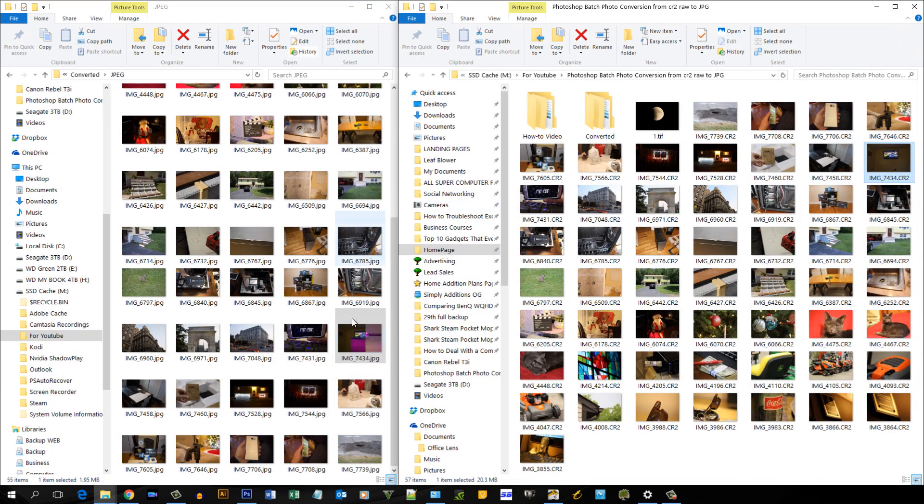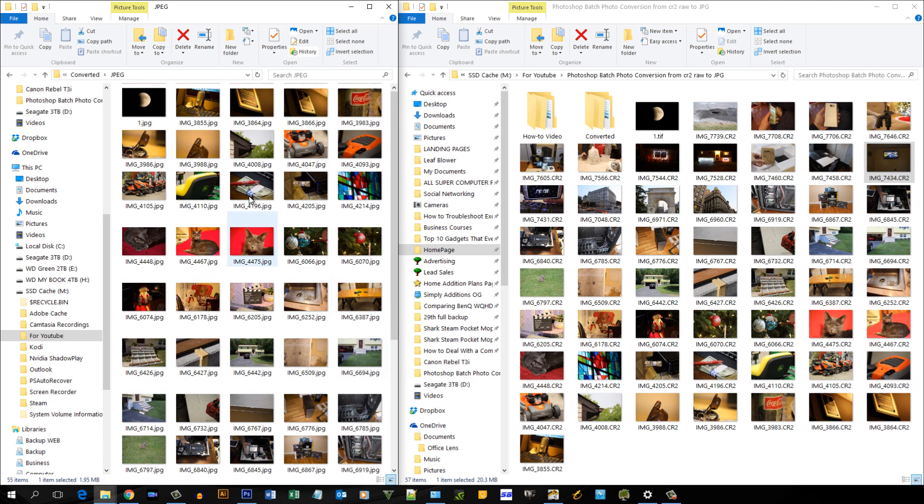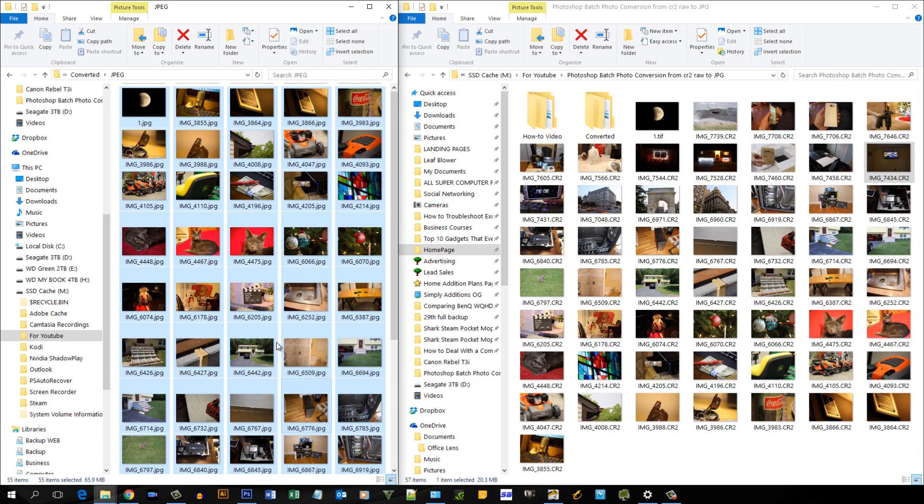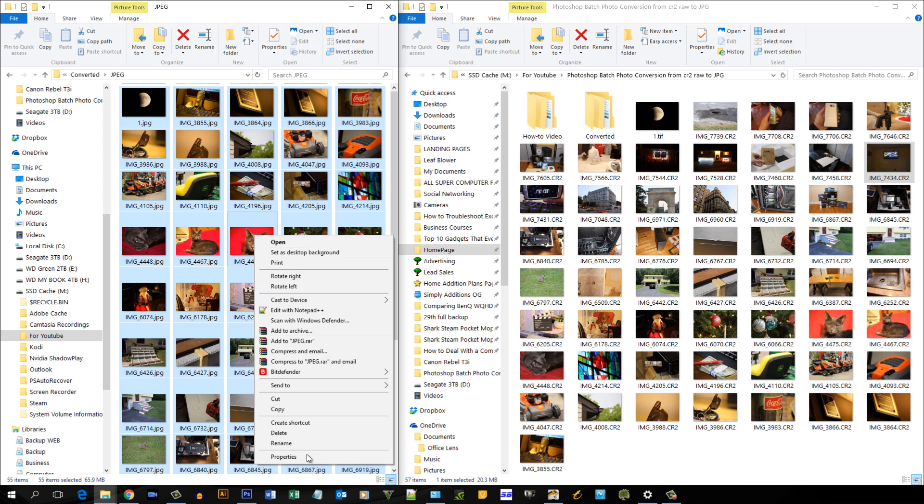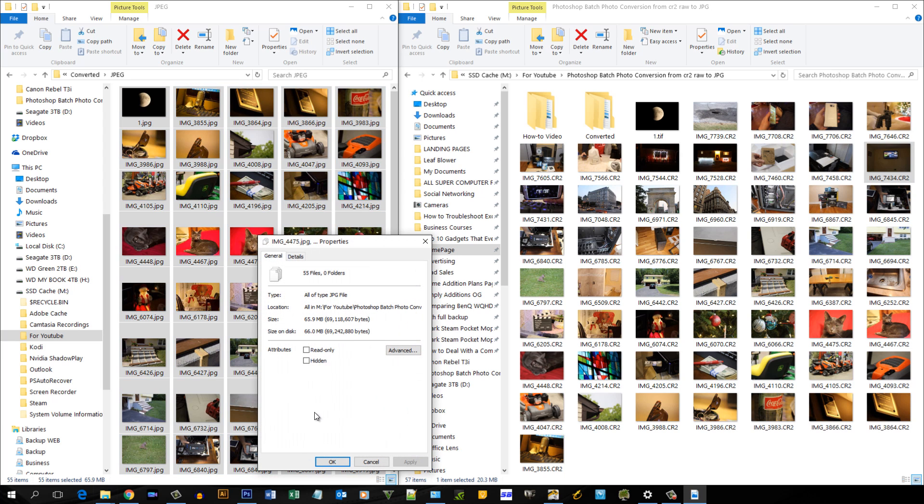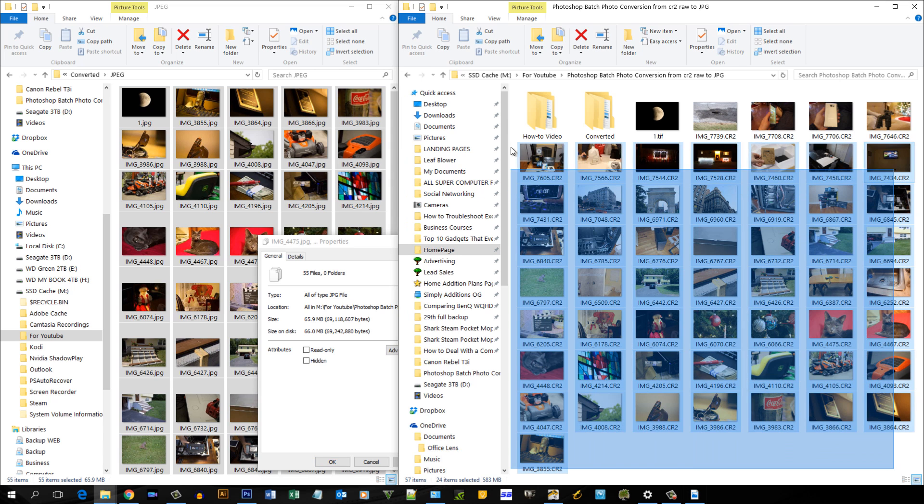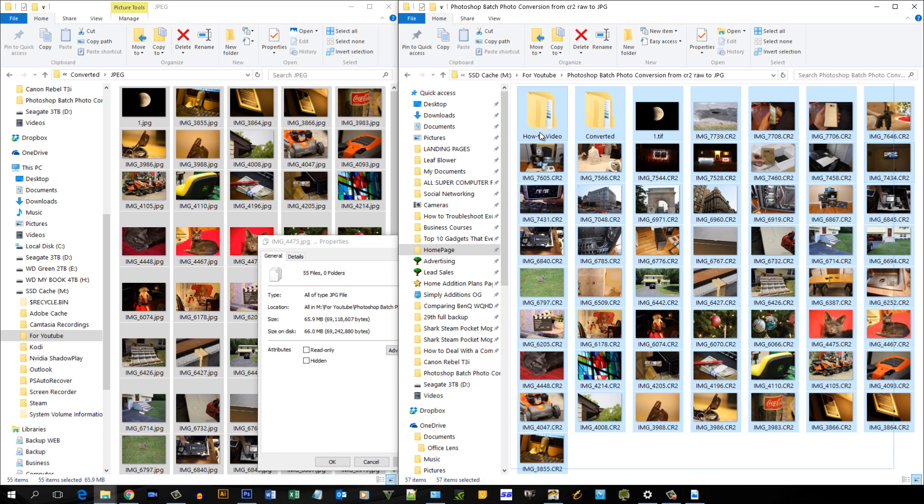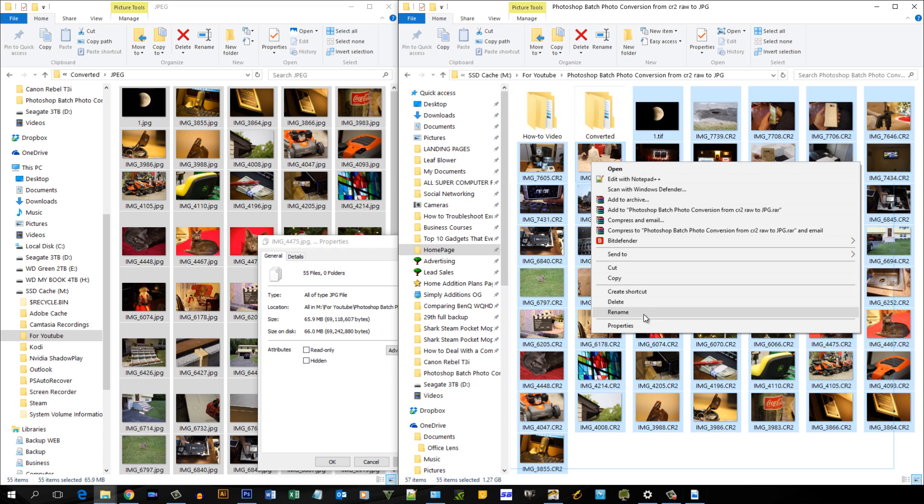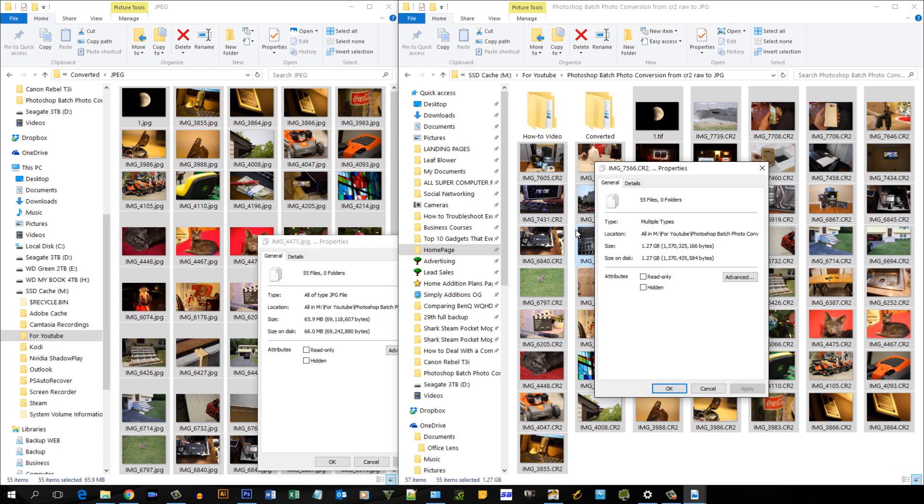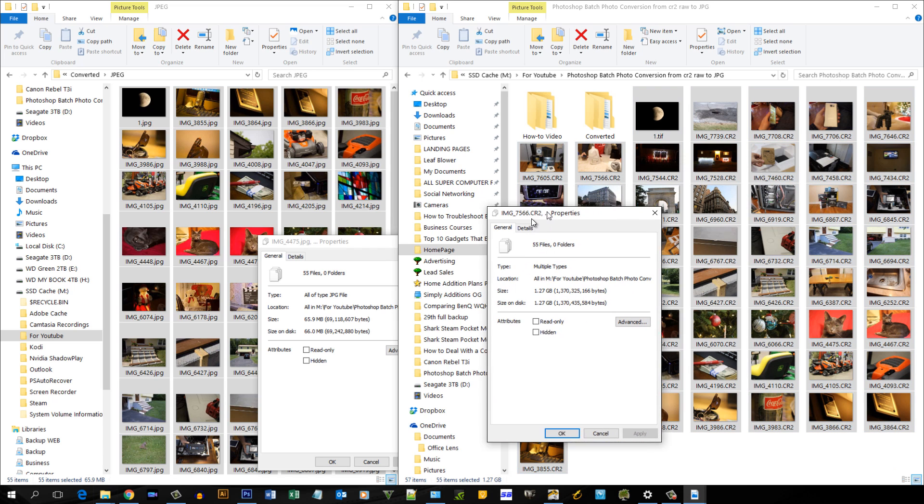Anyways, it did mess up on one. Let me just highlight all the pictures and go to properties. So we have 55 files and 65 megs. That is a huge difference.